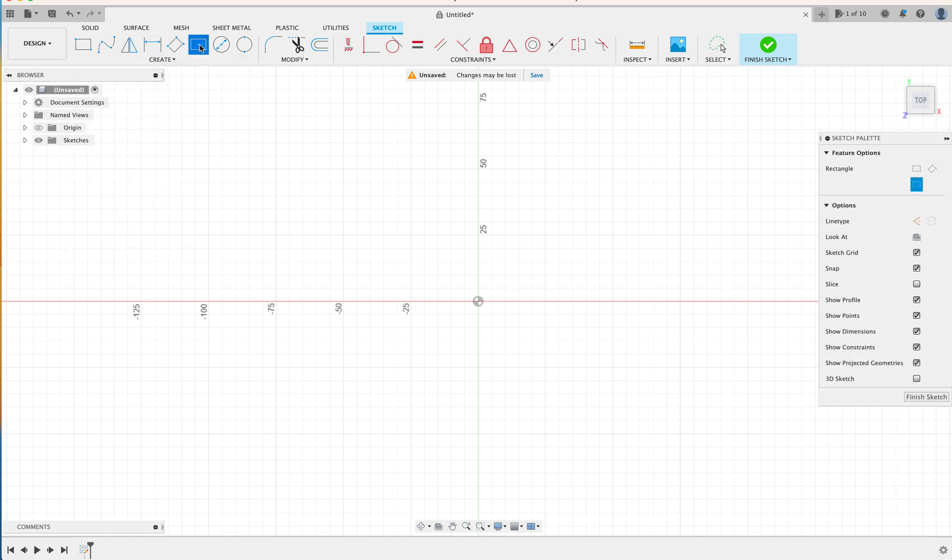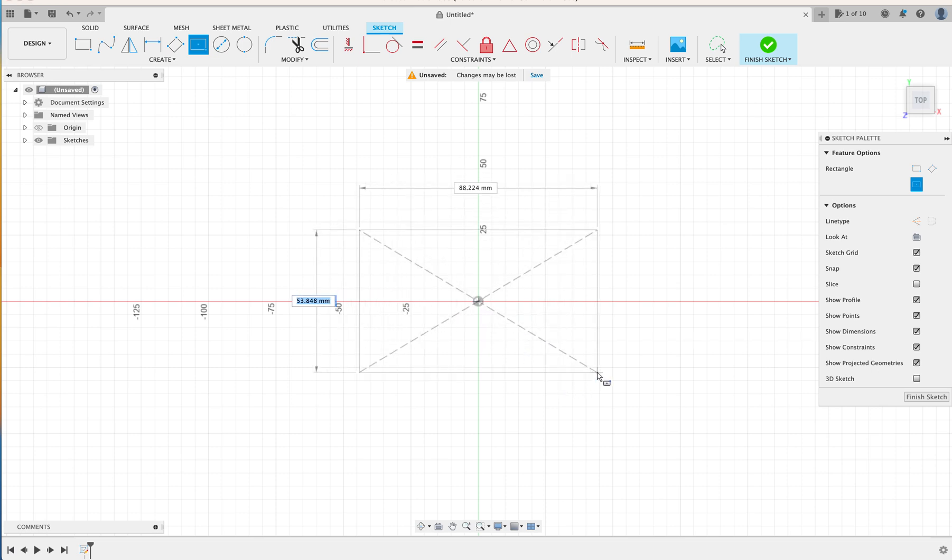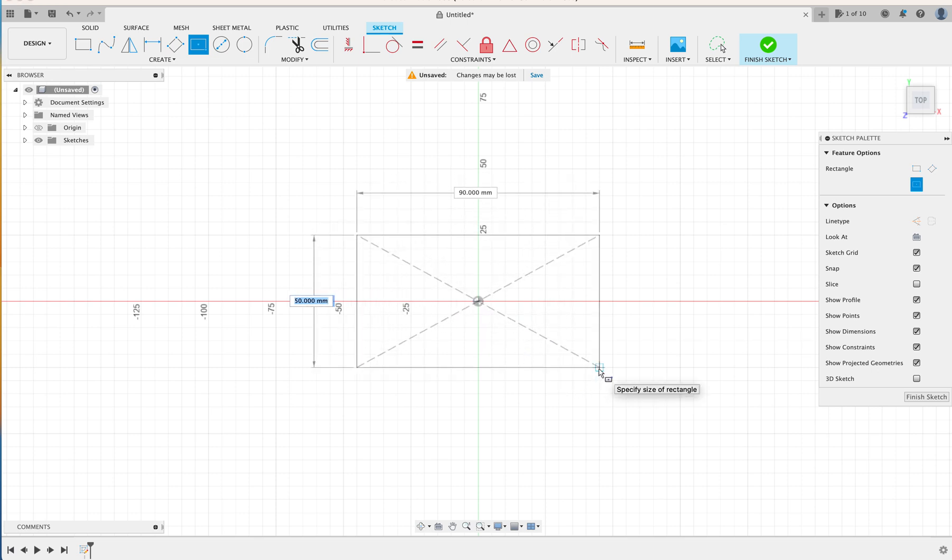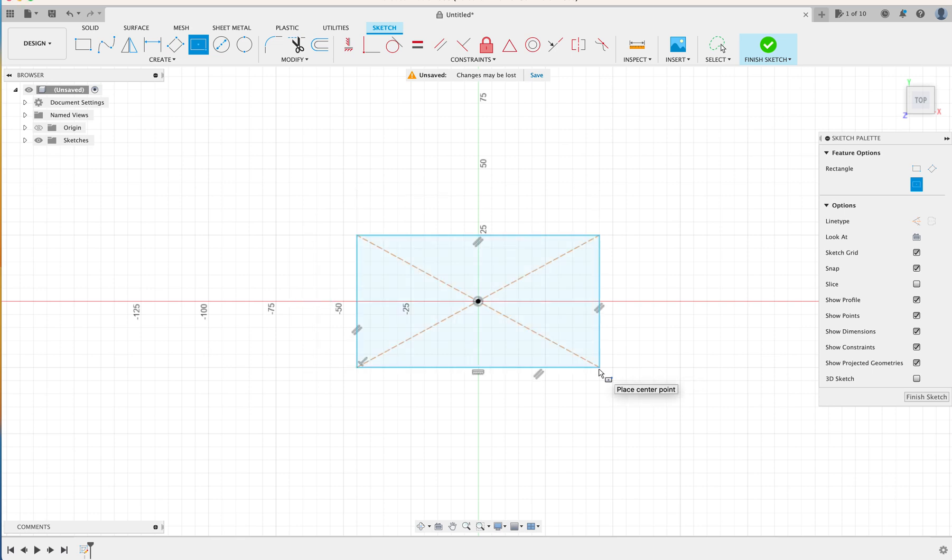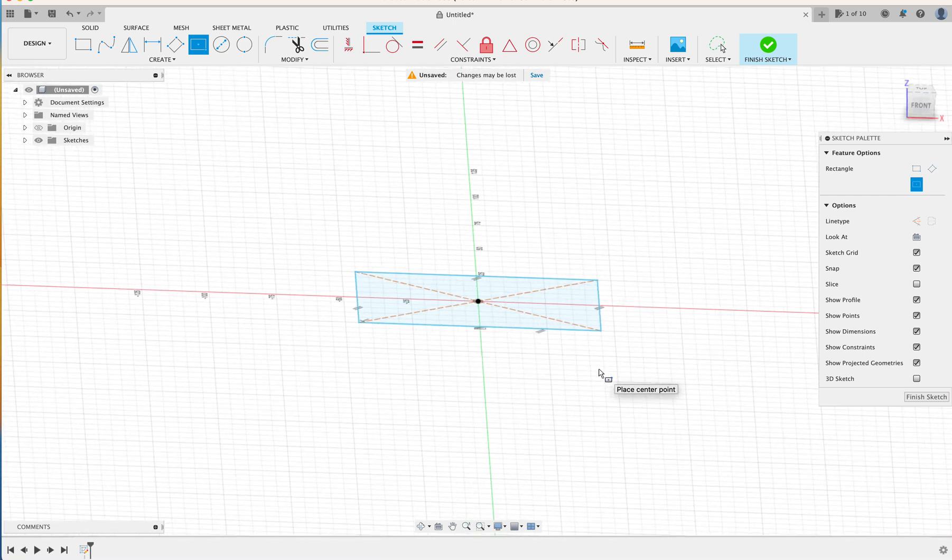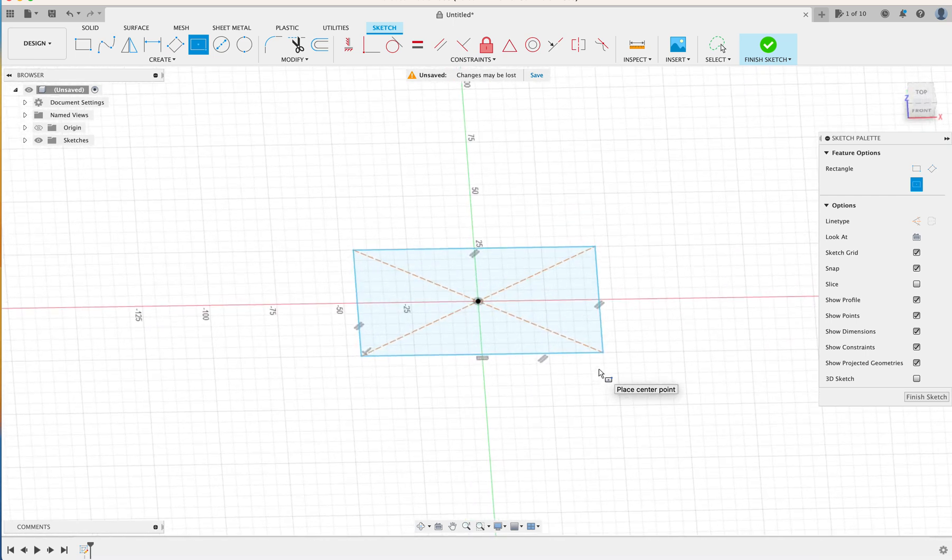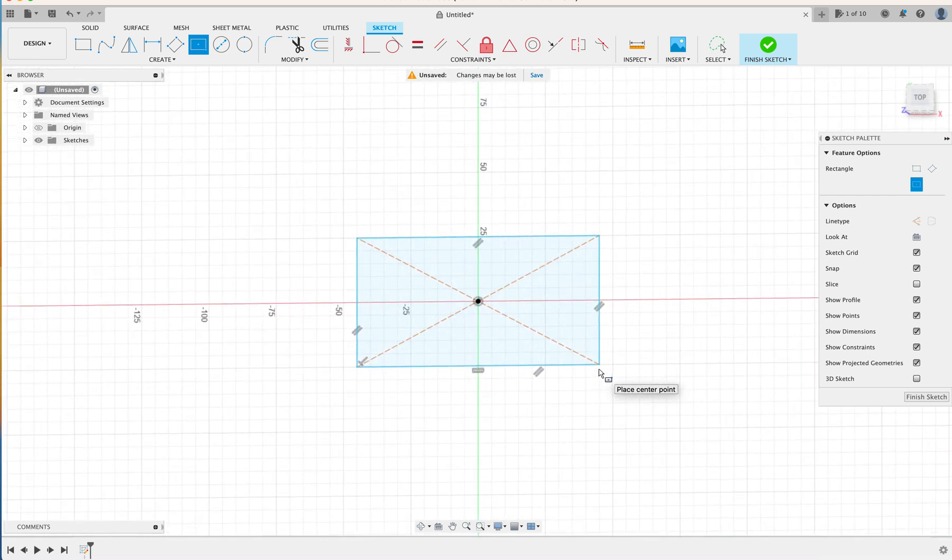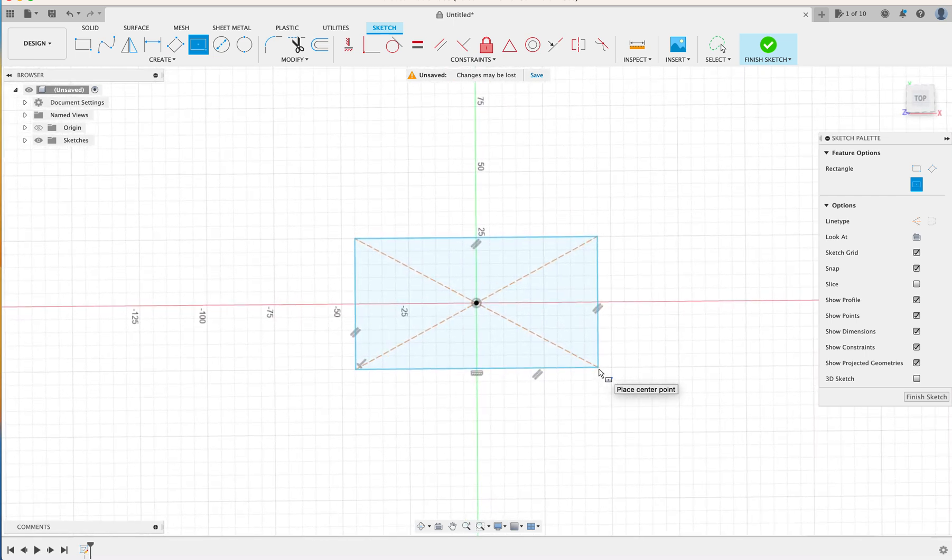So we're going to go center rectangle. Click it on the center of the origin, bring it out. We're going to make this rectangle approximately 50mm by 90. Click. And you can see there we have a two-dimensional sketch of the size that we need.